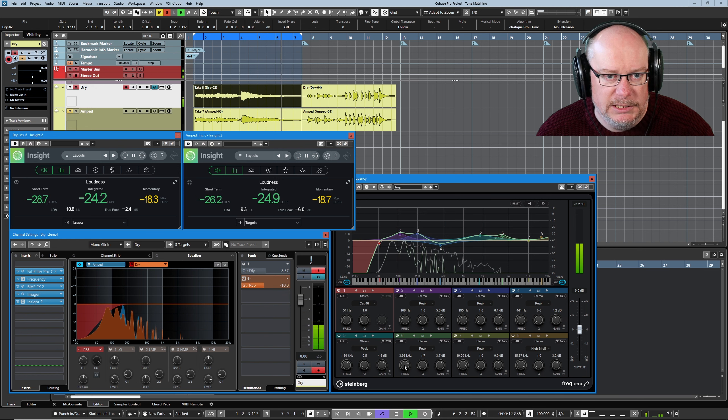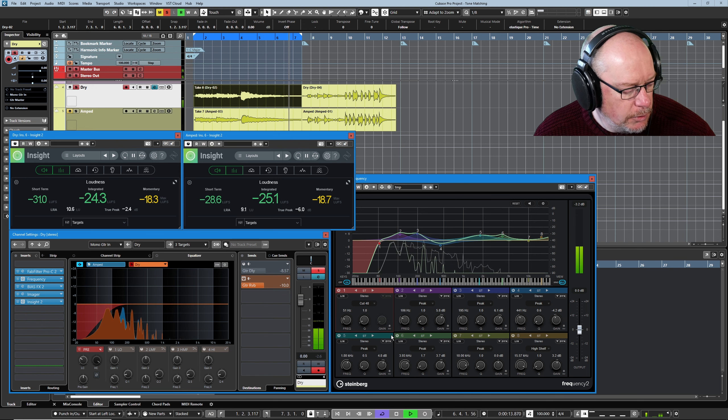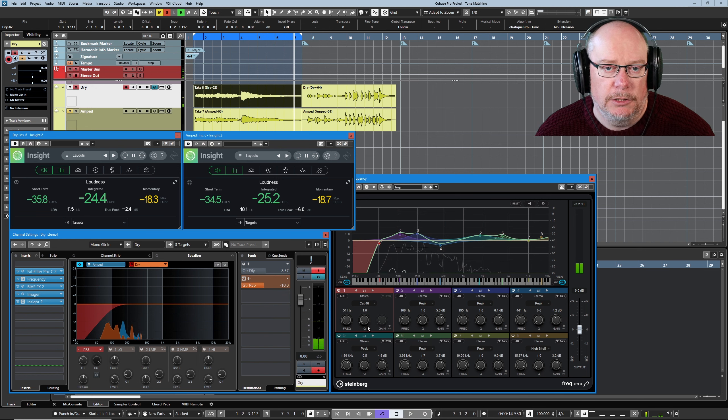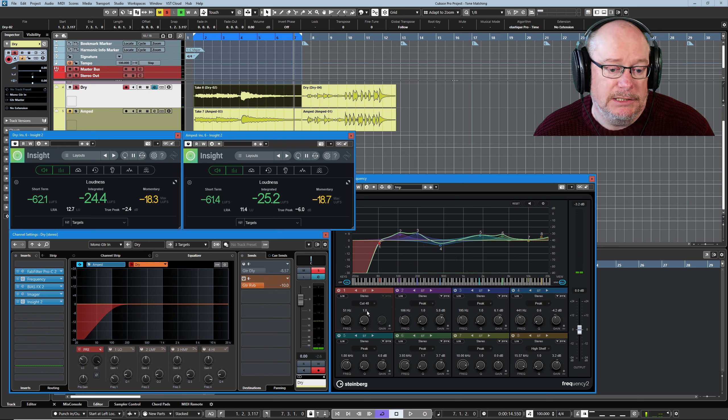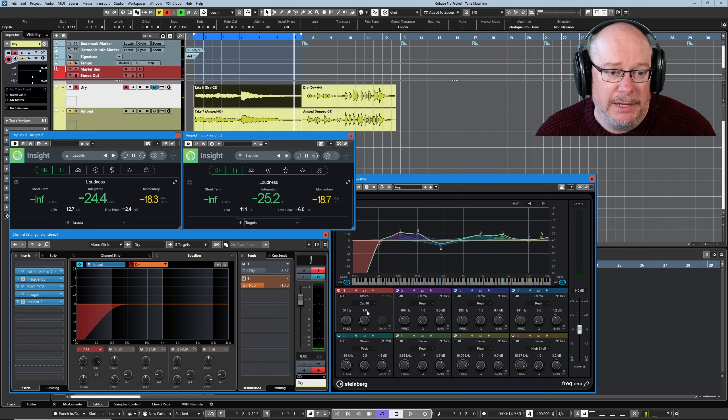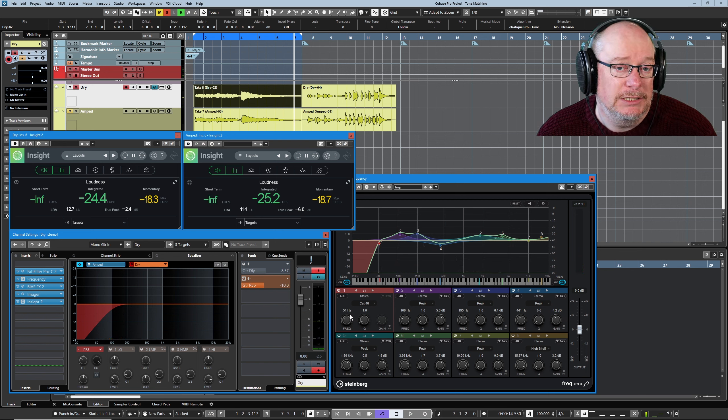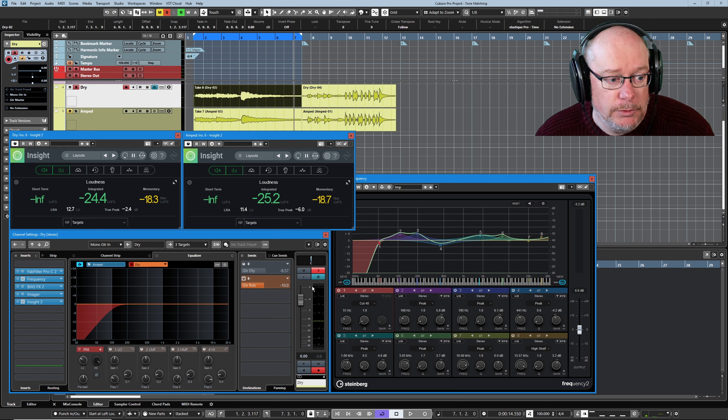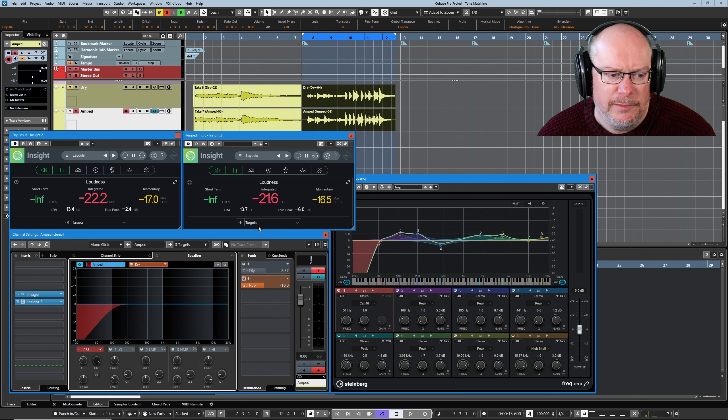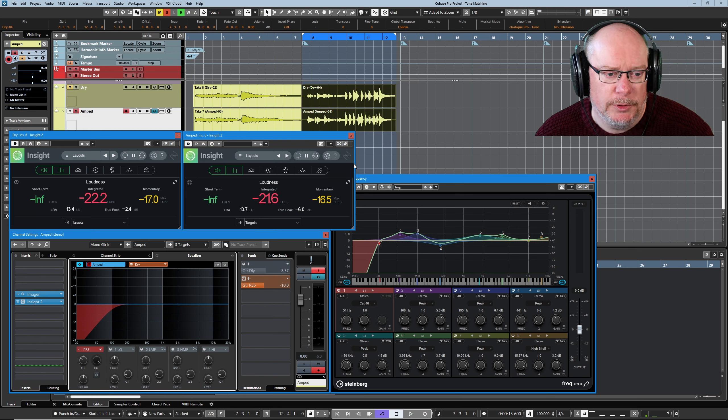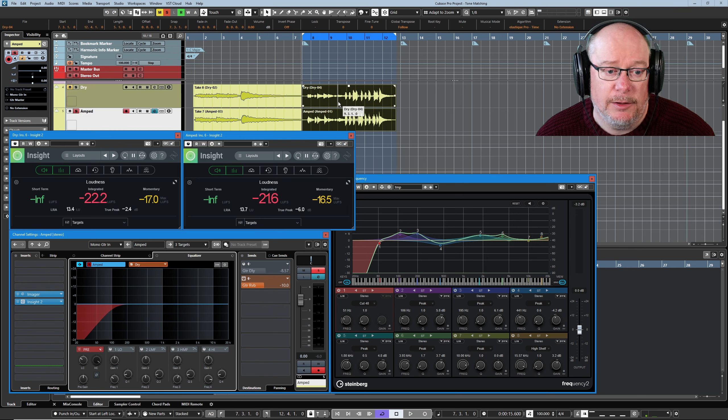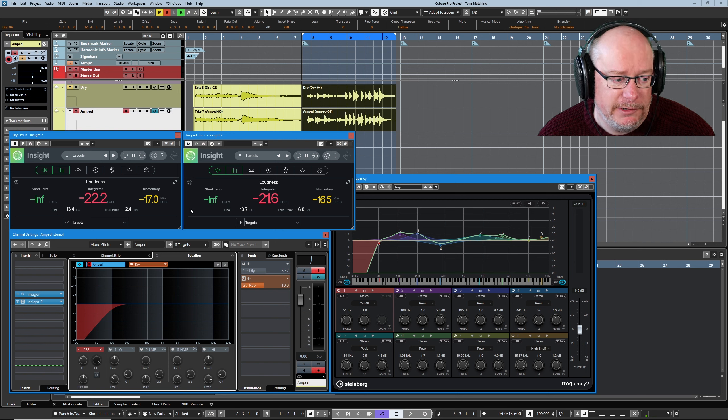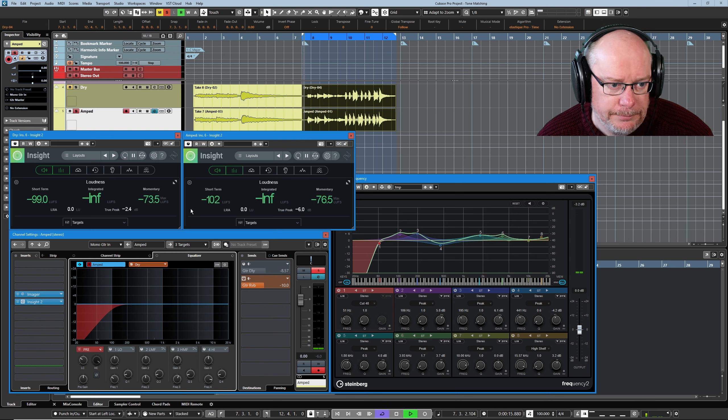And now we can hear more clearly those high frequencies, everything above 1.5K basically. It's just still a little bit too hot. I've made enough changes at this point that I just want to have a quick comparison back at the original lick.